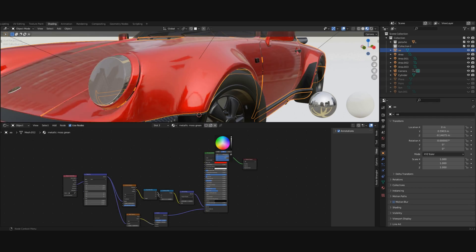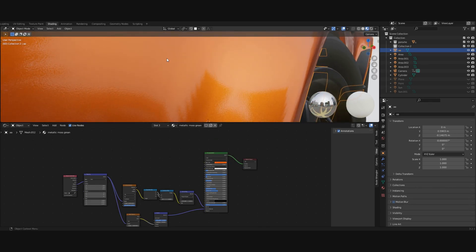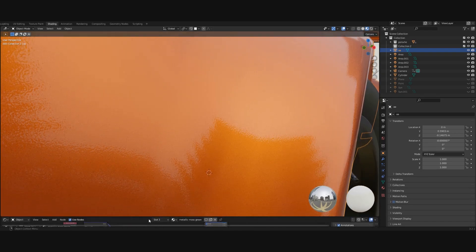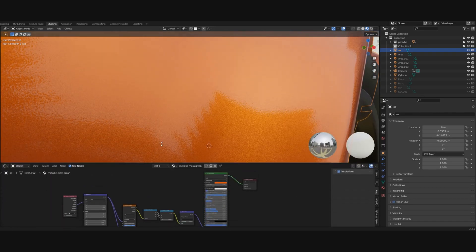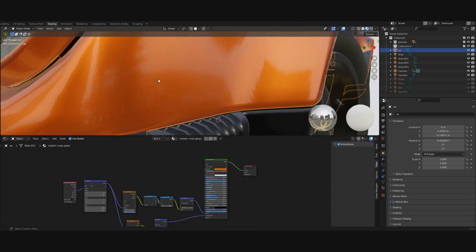Now if we play around with the base color, we can see it's already a nice car paint material. We have flakes, we have the orange peel. The car is orange now. It does look like an orange.